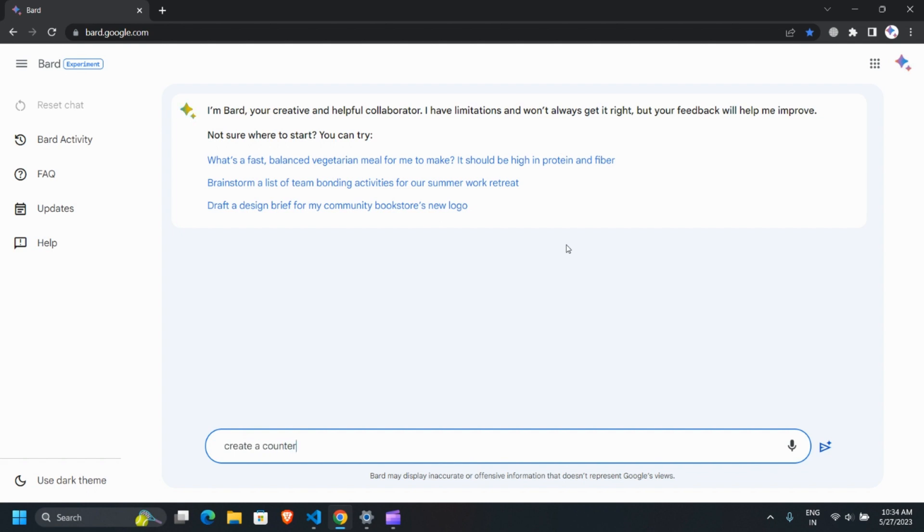Let's ask Bard to create a Counter website using HTML, CSS, and JavaScript, and press the Submit button.